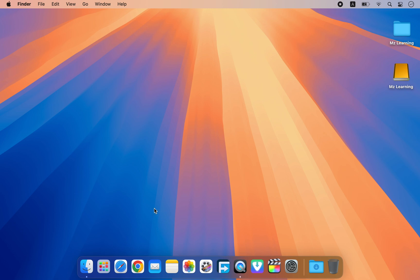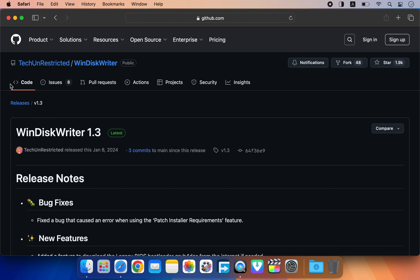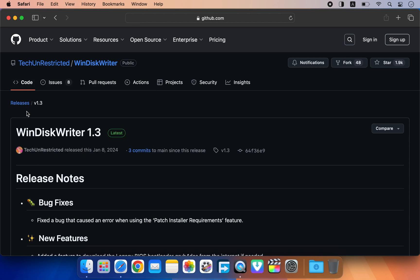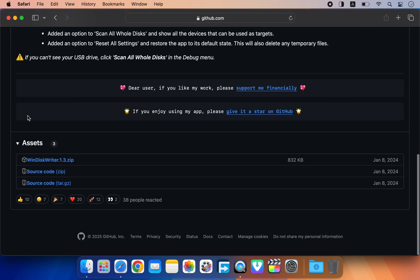To create the bootable USB drive for Windows 11, you will need a tool called WinDiskWriter. Visit this GitHub page to download this software. The link is in the video description.